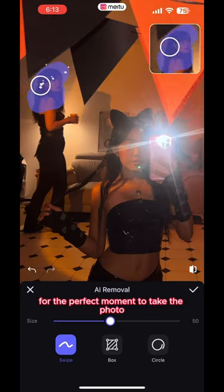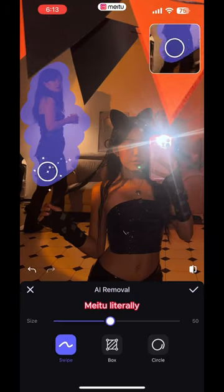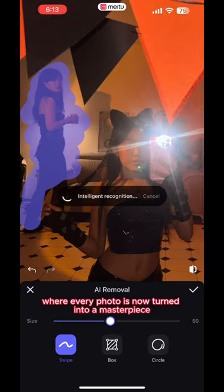You don't have to wait for the perfect moment to take the photo. Meitu — literally where every photo is now turned into a masterpiece.